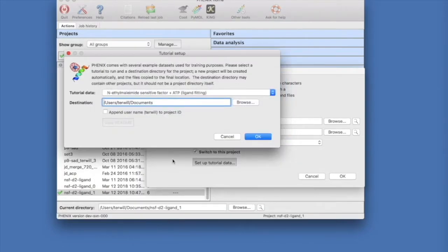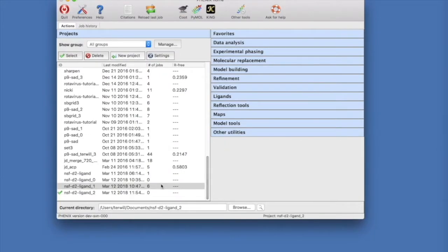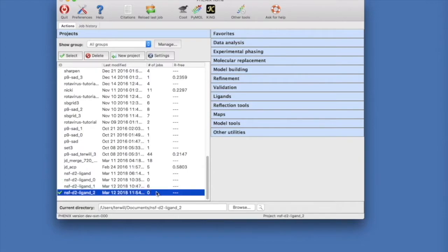Choose a suitable destination and click OK to copy the tutorial data to your directory. Now there will be a new NSF D2 Ligand project ready to use.